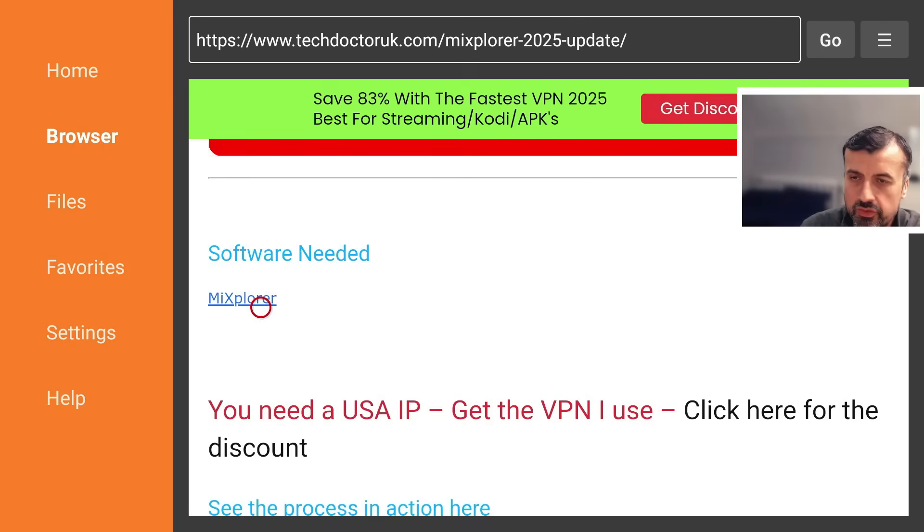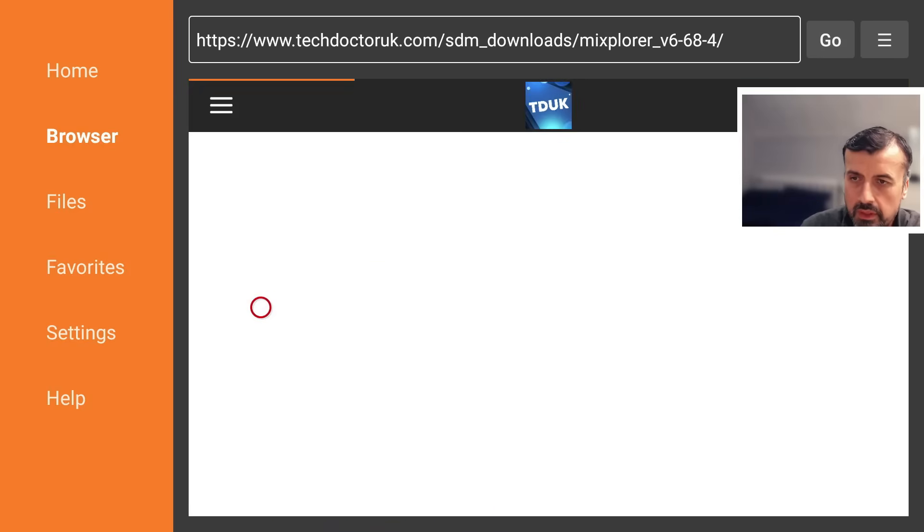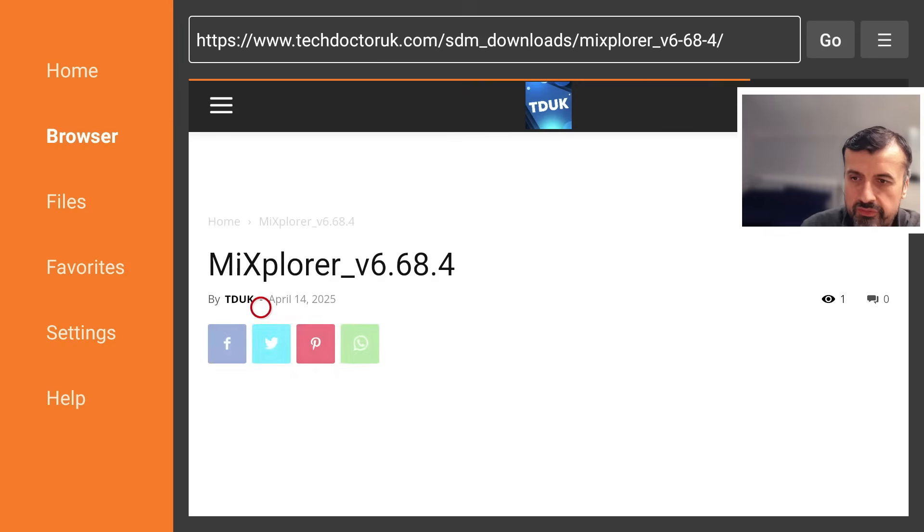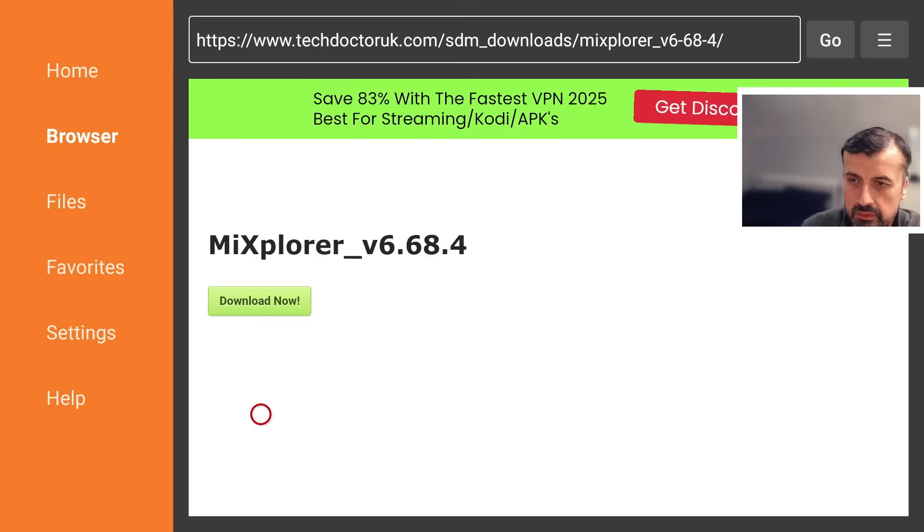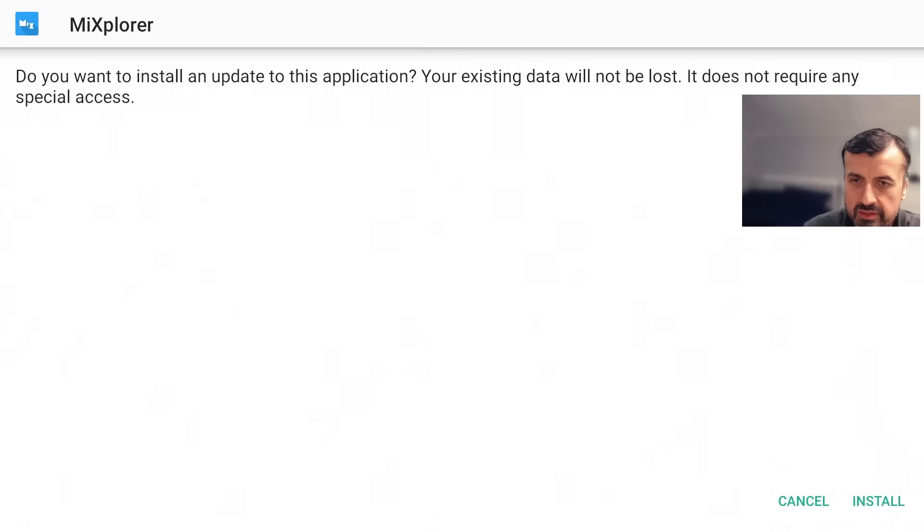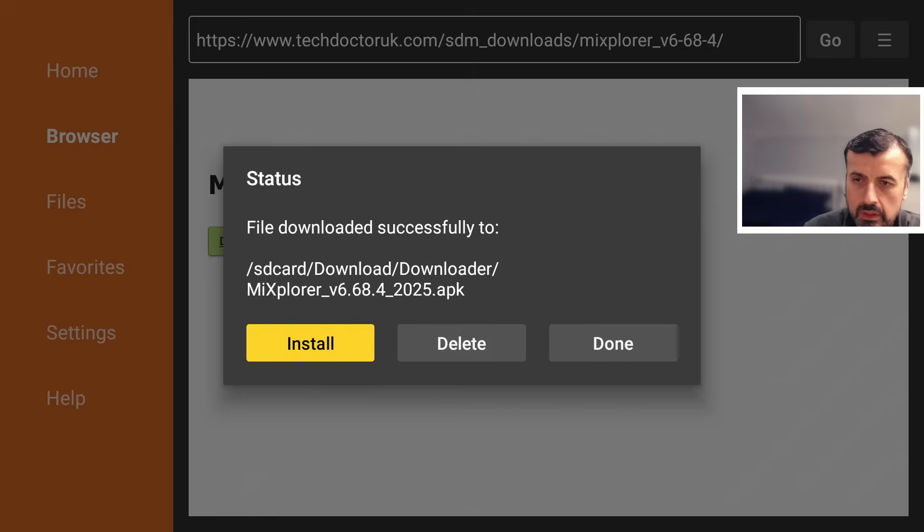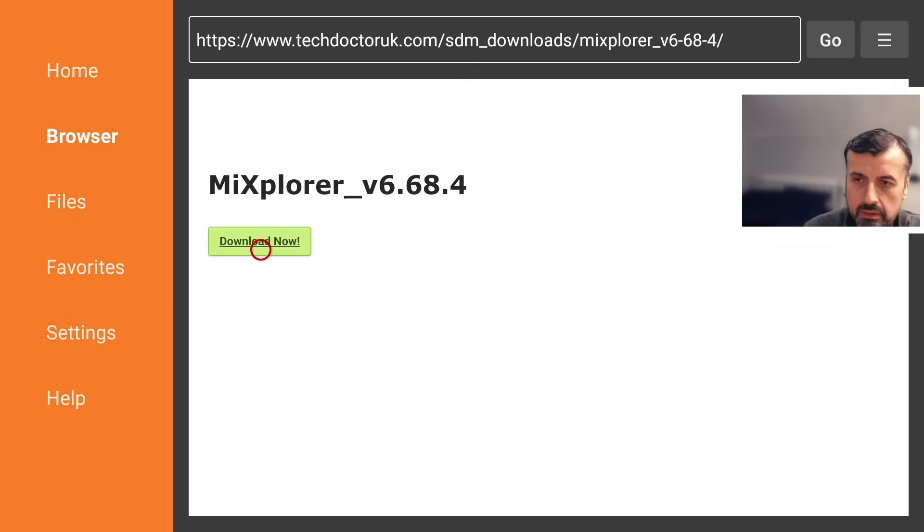I can now scroll down and you're always looking for this green download button. Let's click on that now. This downloads the latest version on your device. You can click on install, then click on done. That's now completed. Let's press the home button.